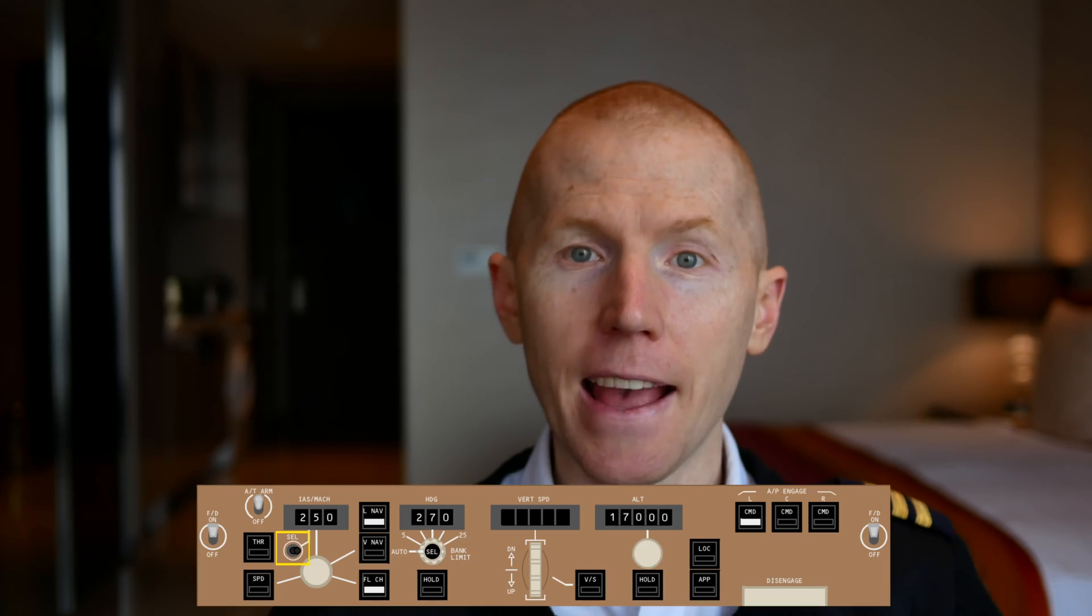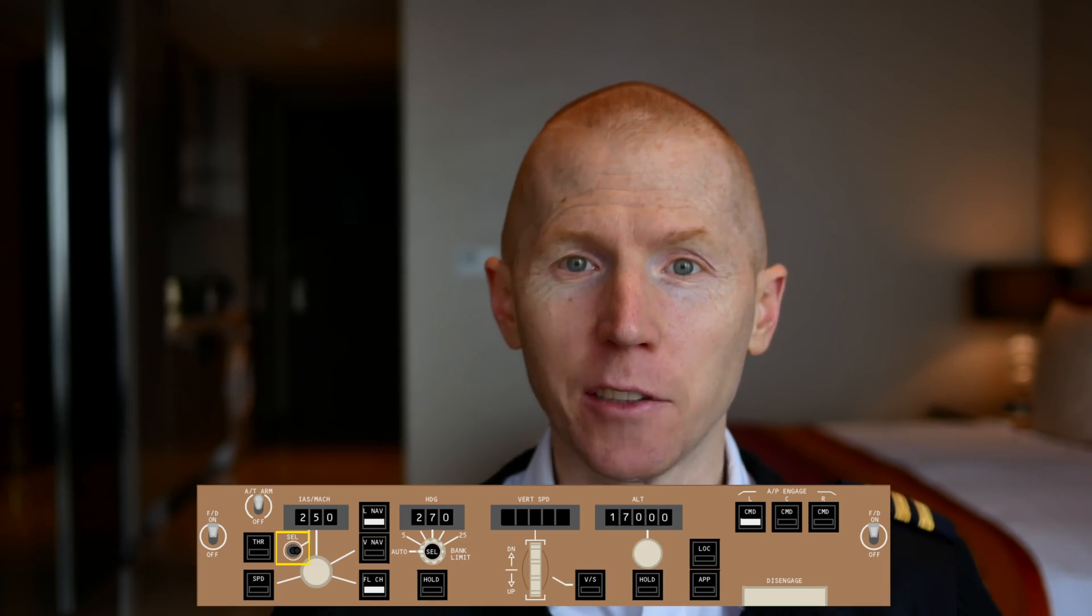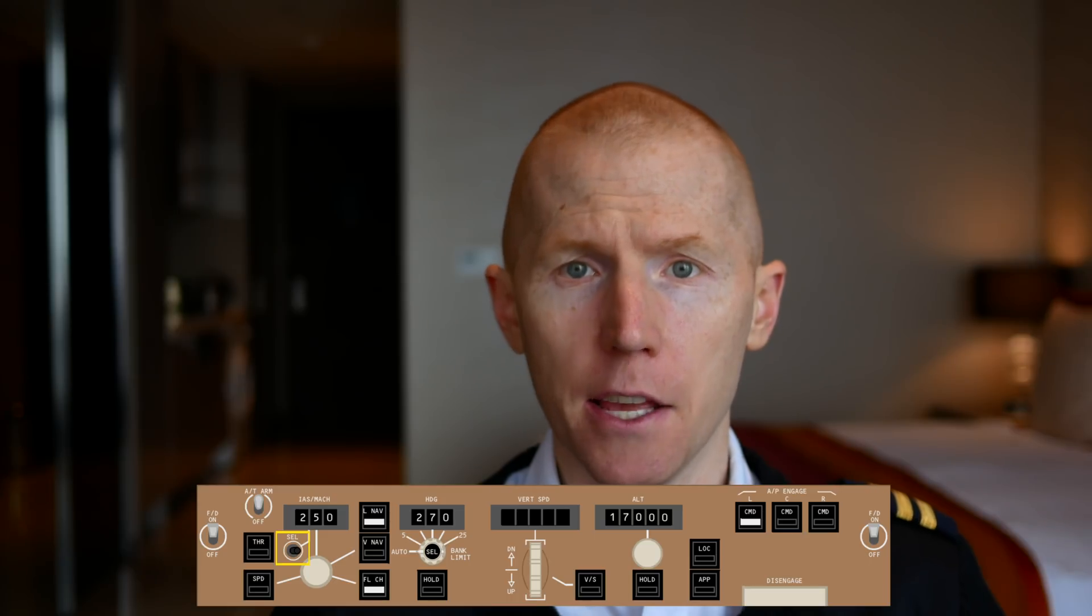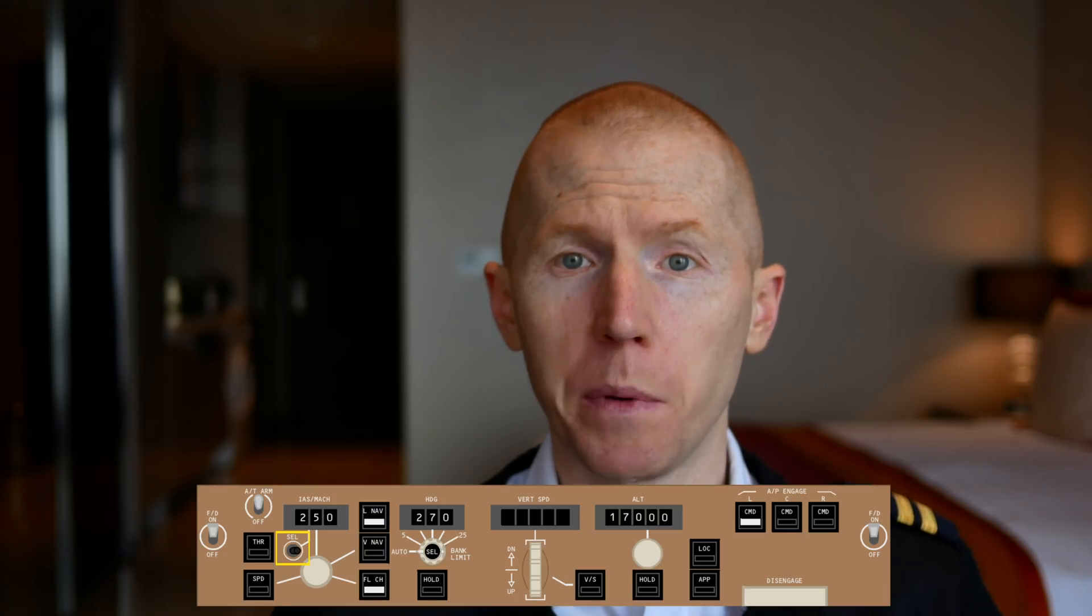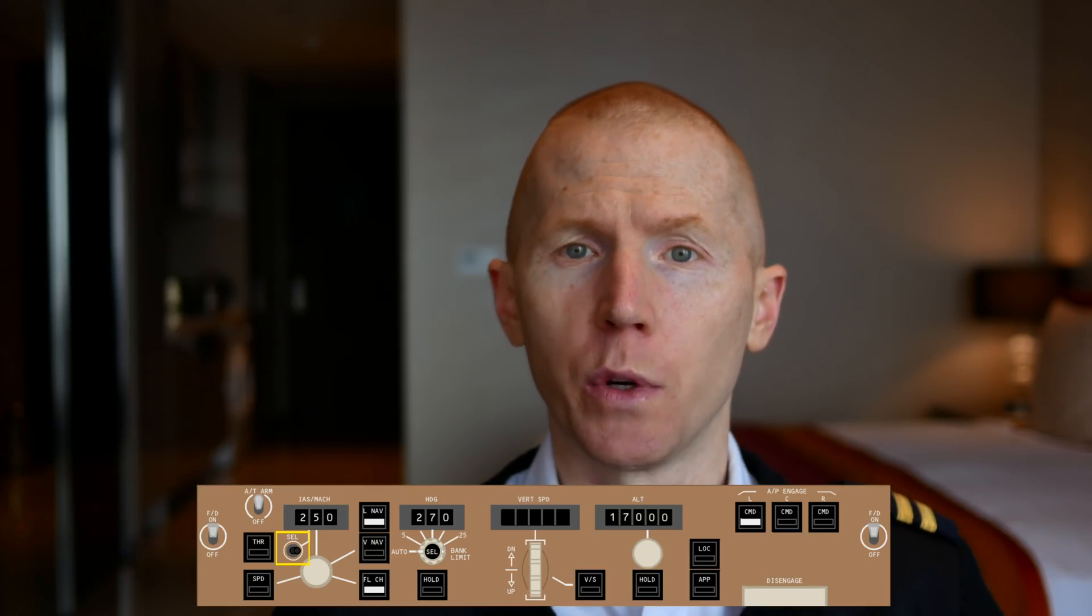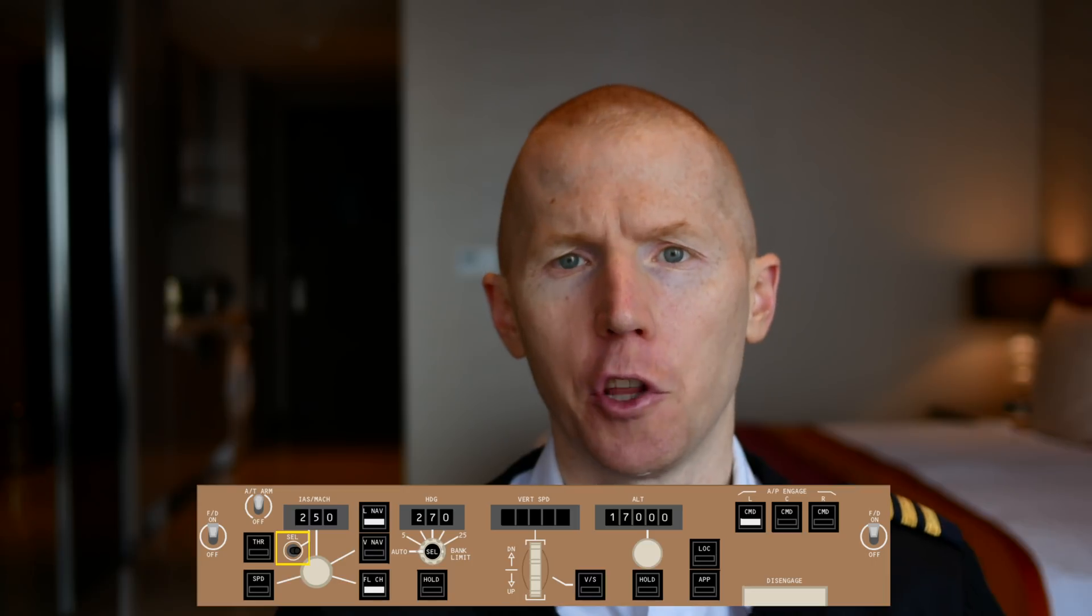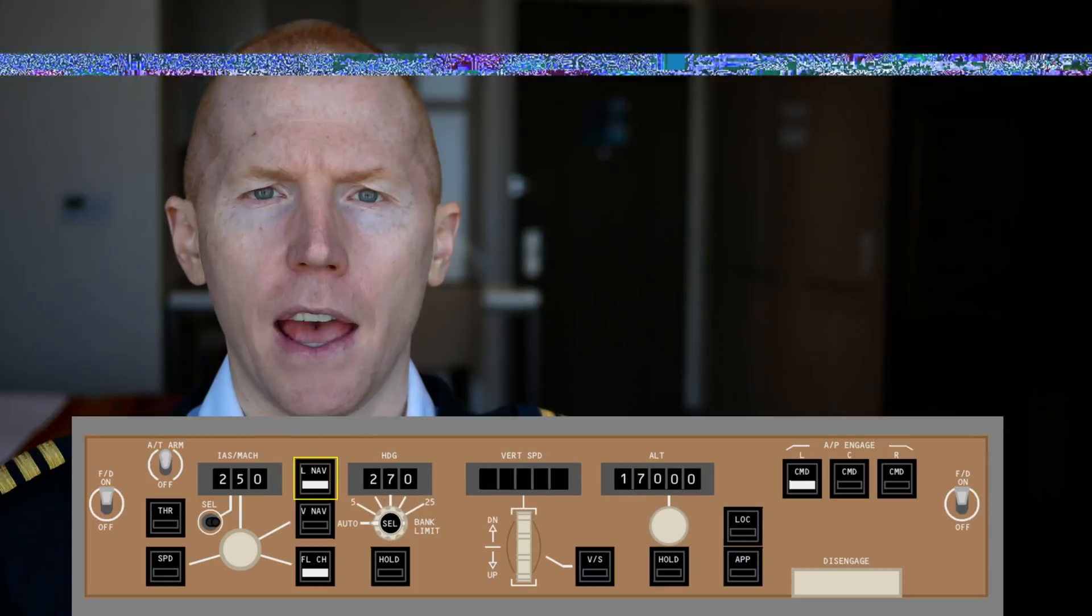Hey crew, there are two parts of this video when I originally recorded that didn't get recorded correctly. So this one and there's one later on that are going to be interjected in the video just so everything is complete. The IAS/Mach select button is used when the speed window is open and you want to switch from indicated airspeed to the Mach number.